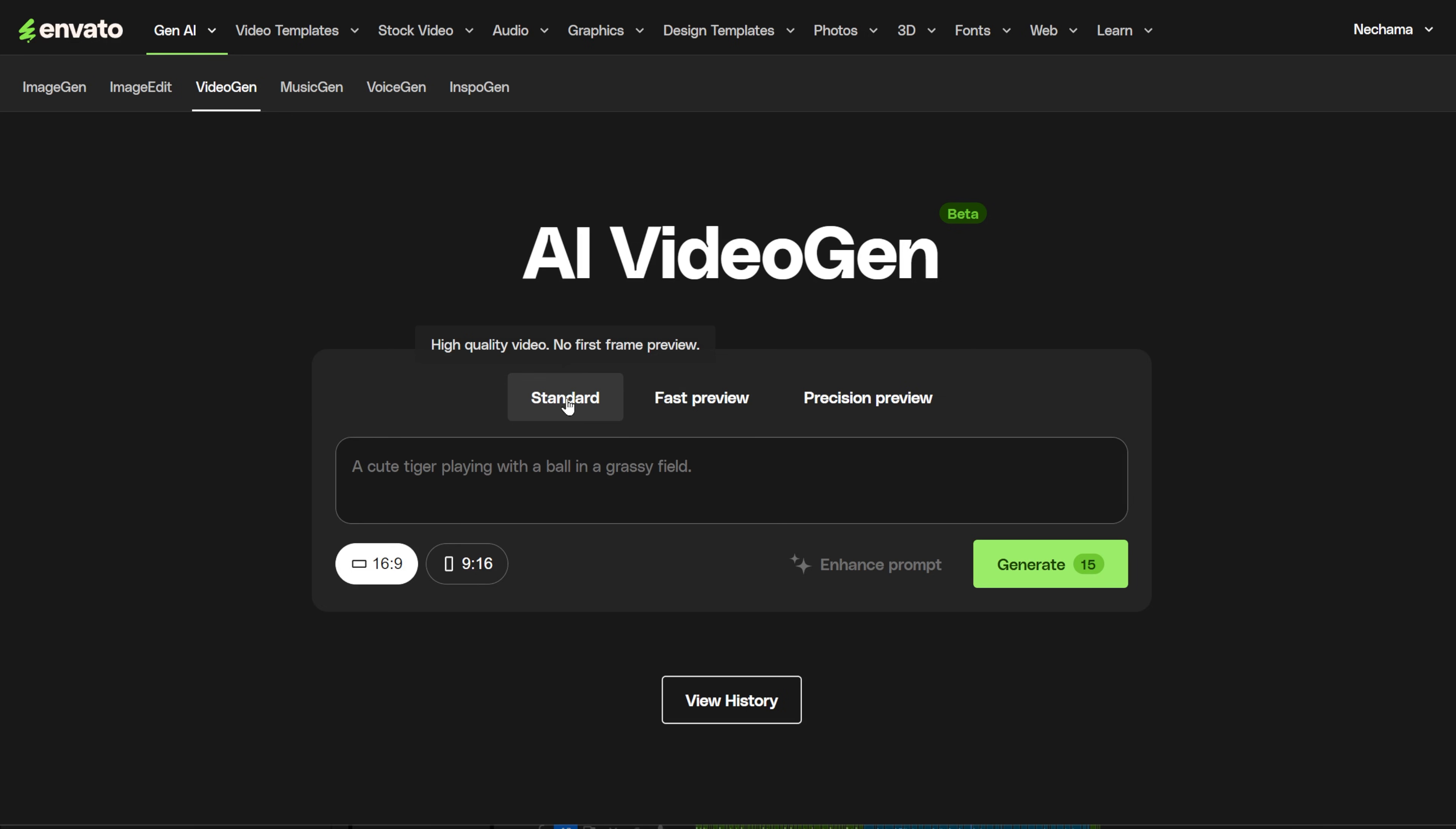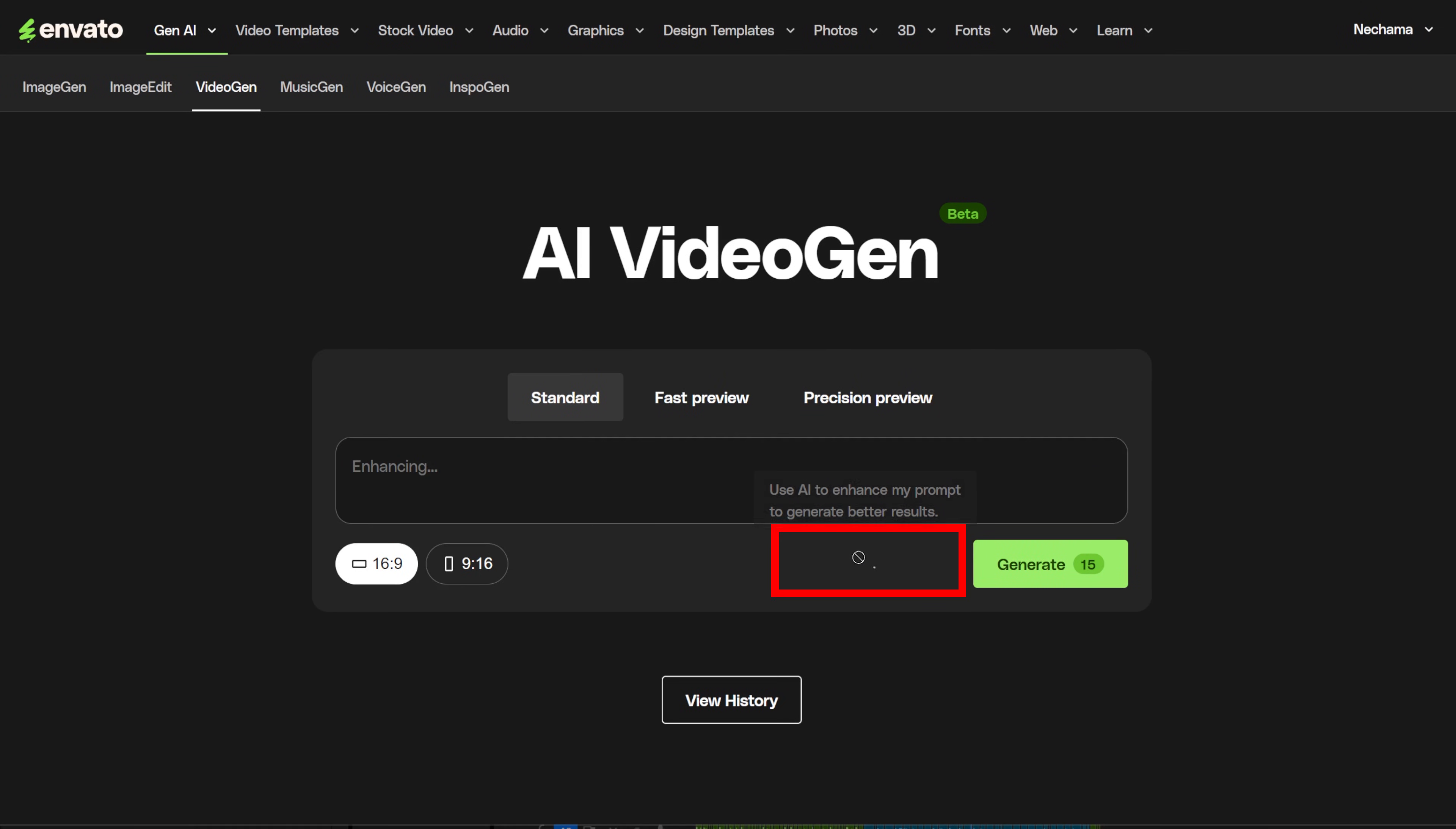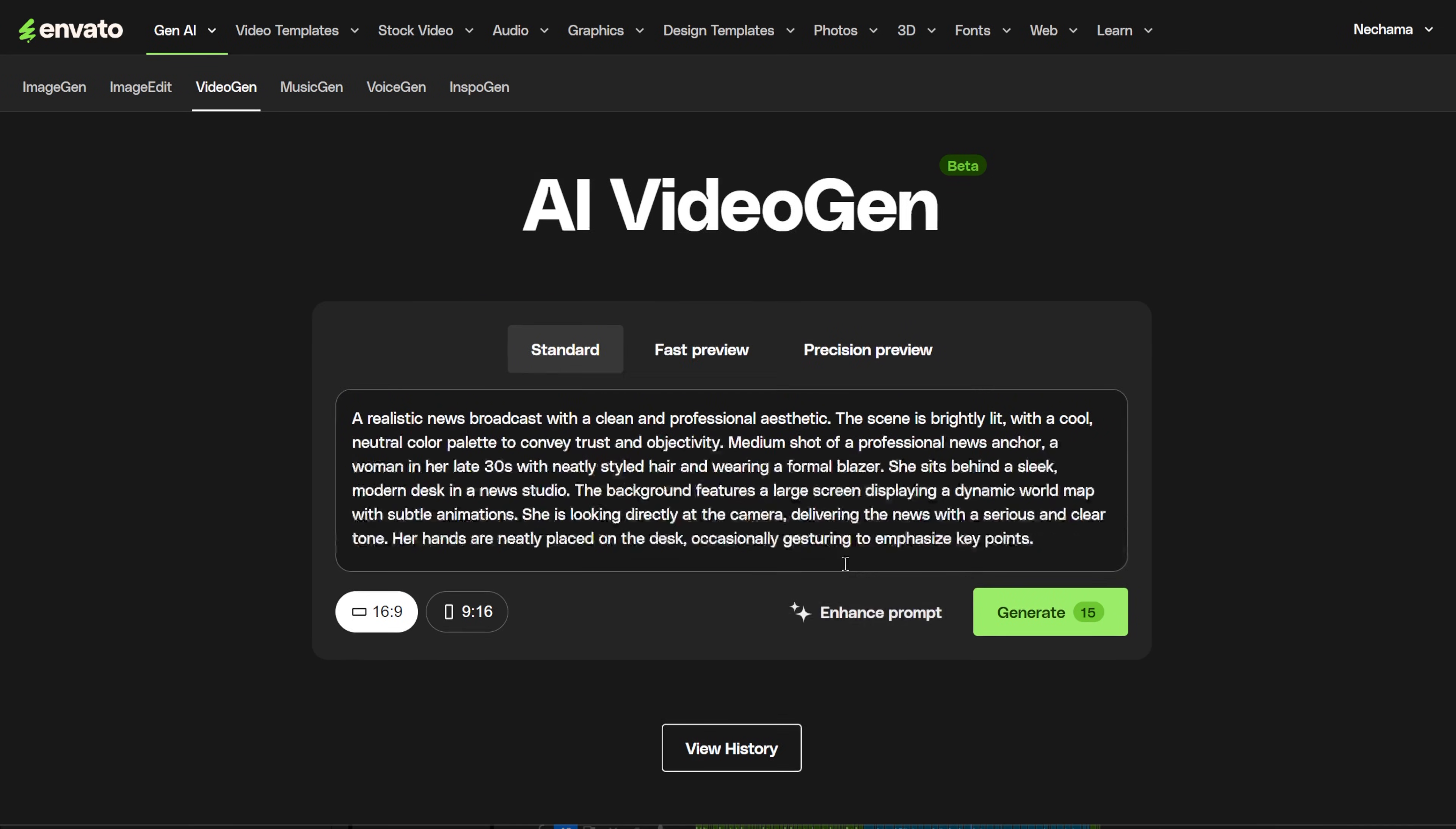All of Envato's AI tools are very simple to use, and this one is the same. You have a box to write your prompt, and when you write it, you can use the button to enhance the prompt. At the top, you have some options for the quality.